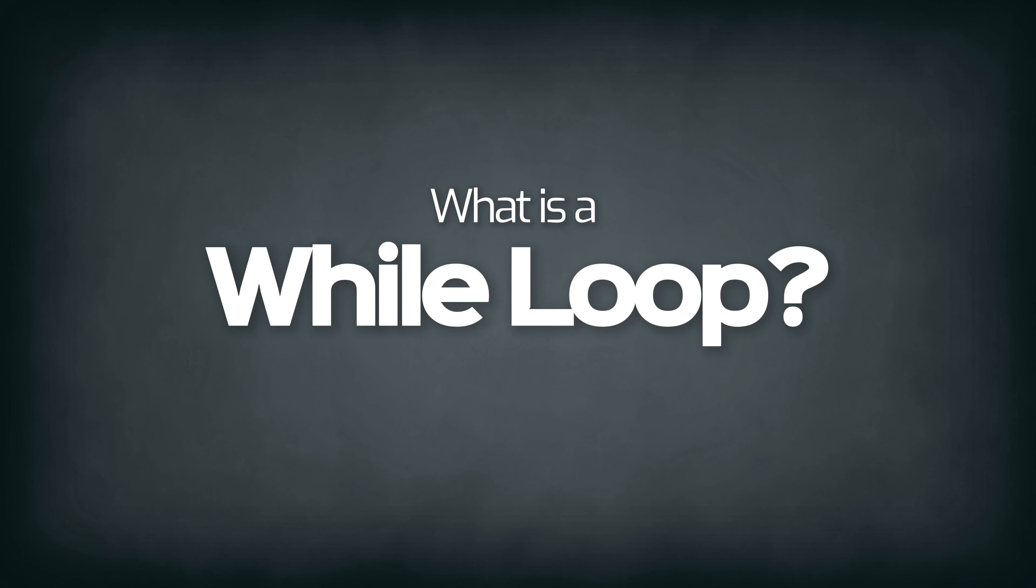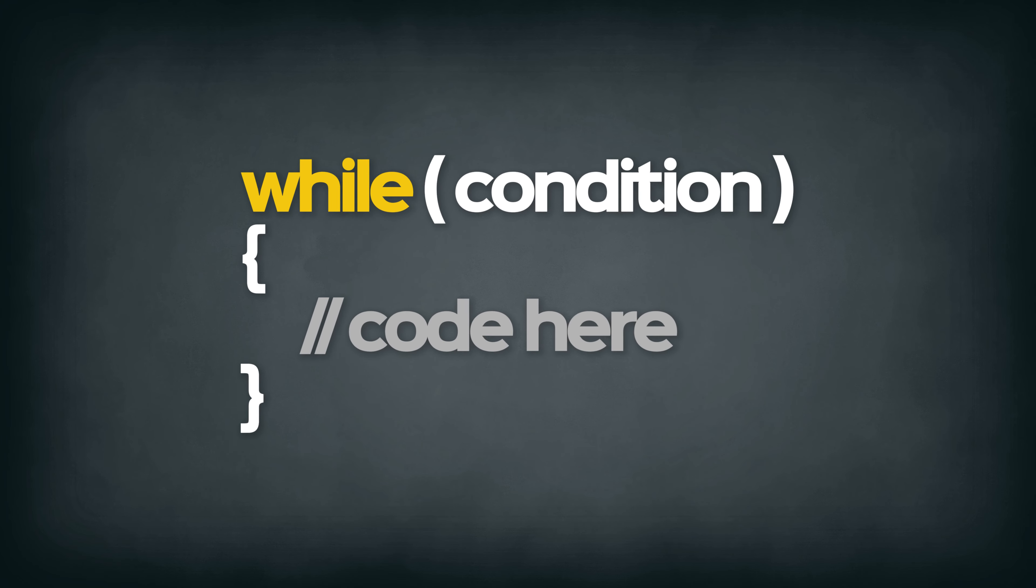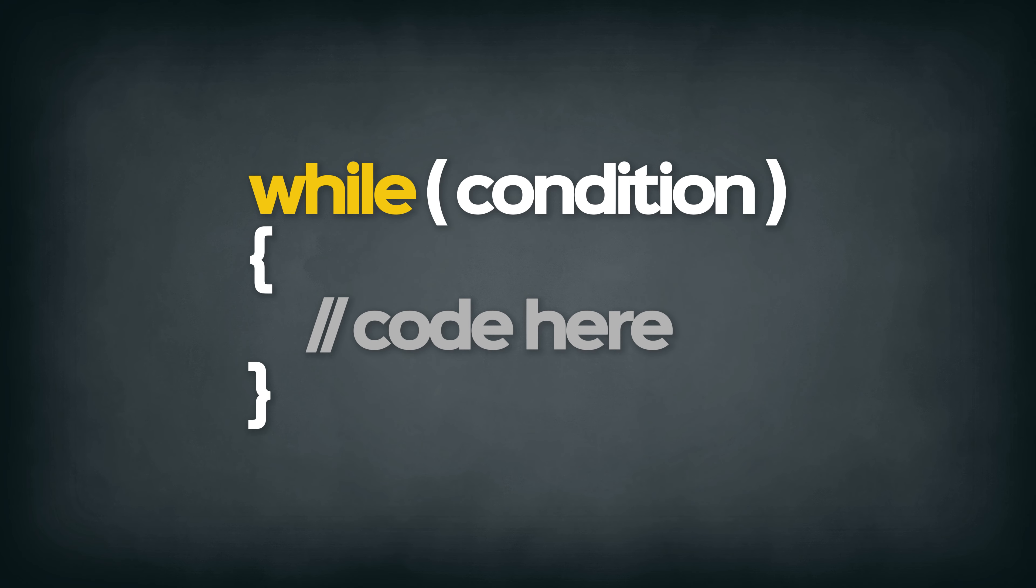What are while loops? The while loop is a loop that repeatedly executes the code block when the condition is true.